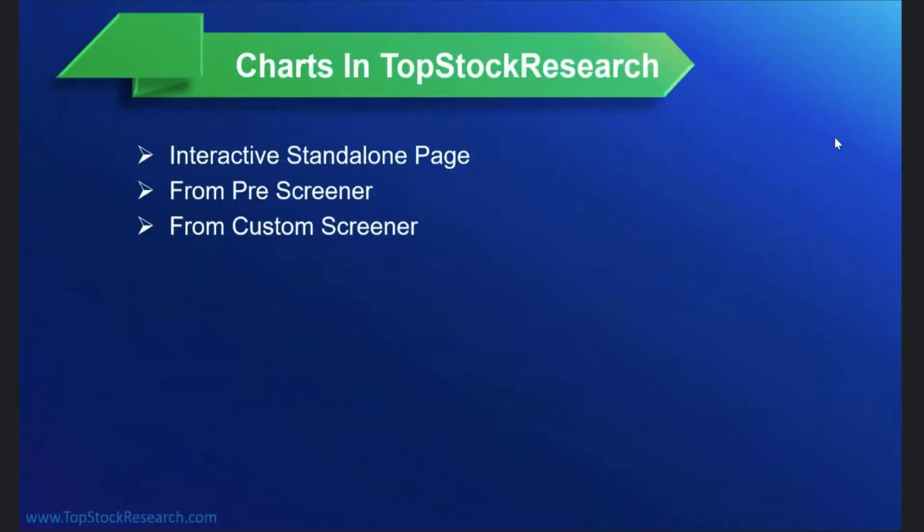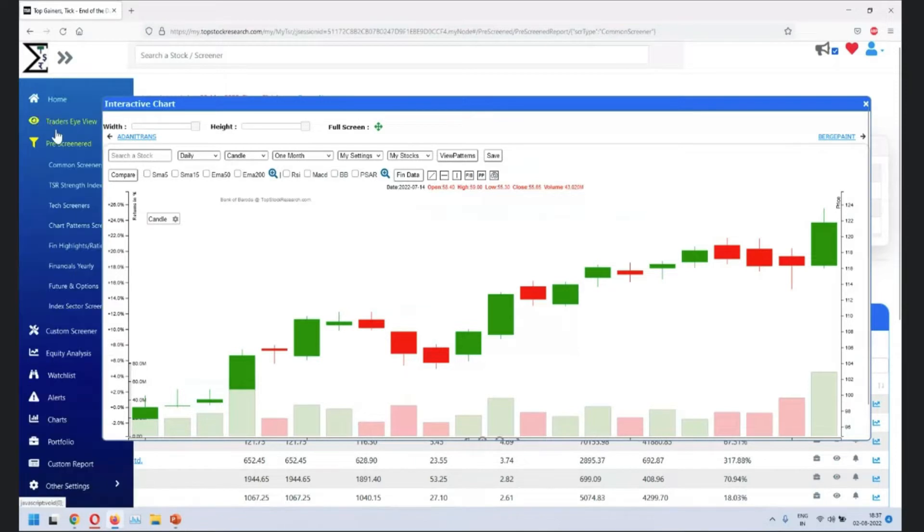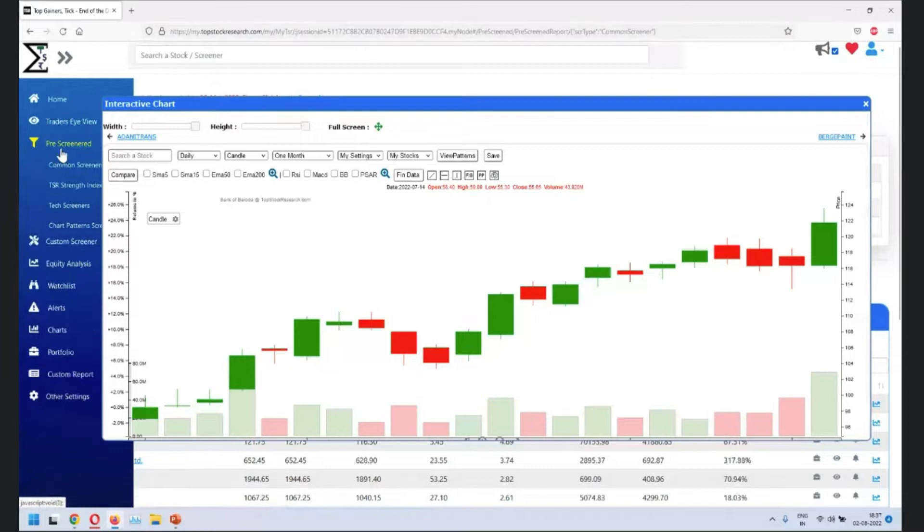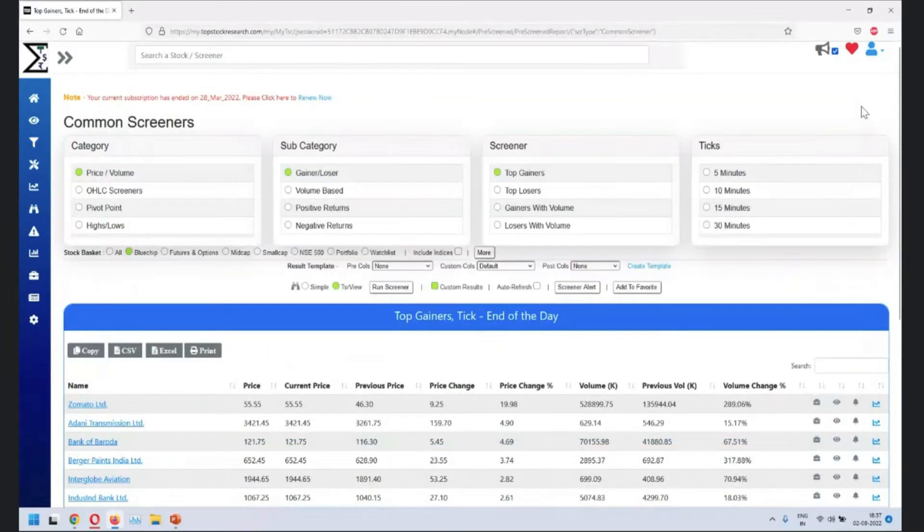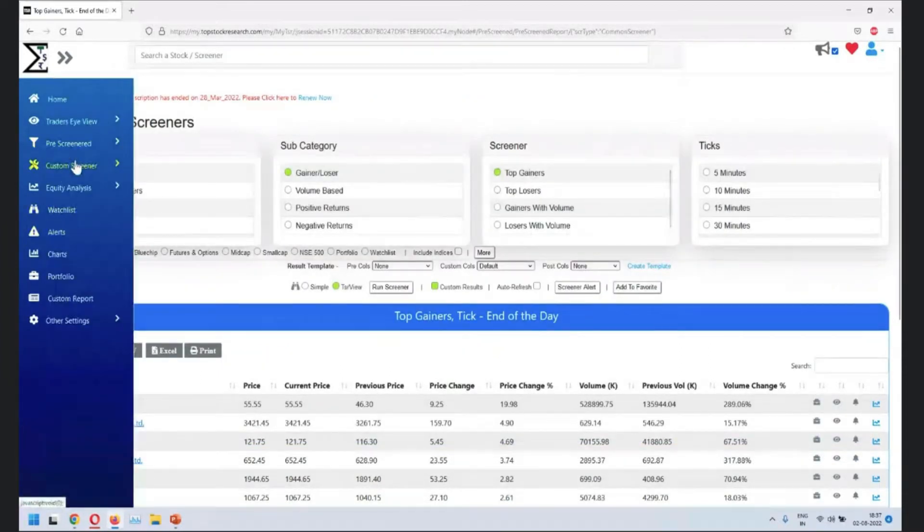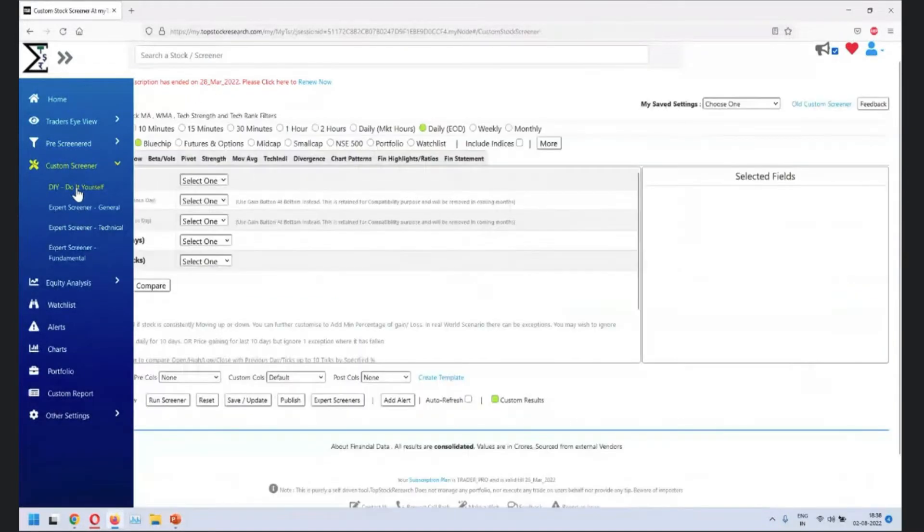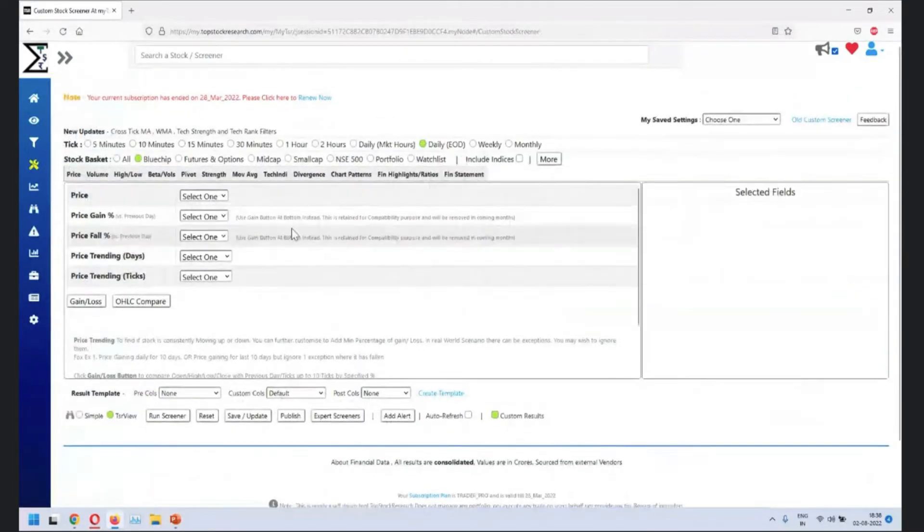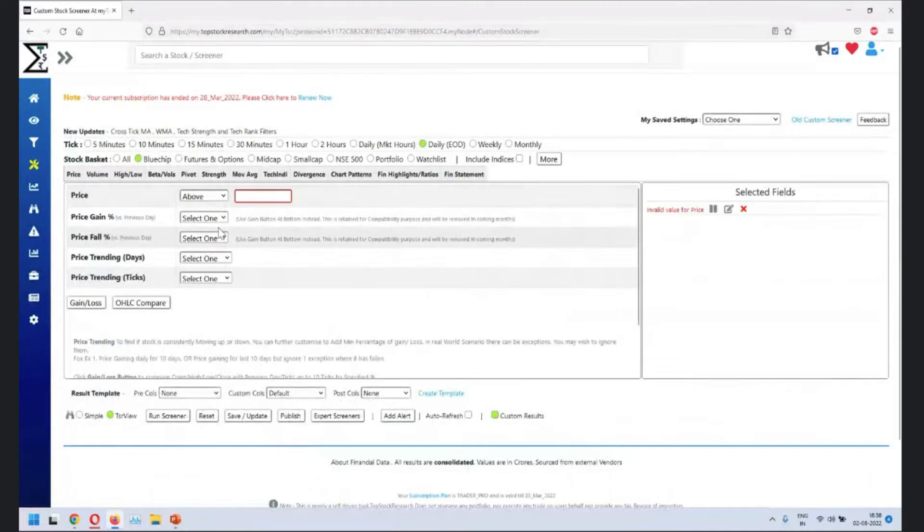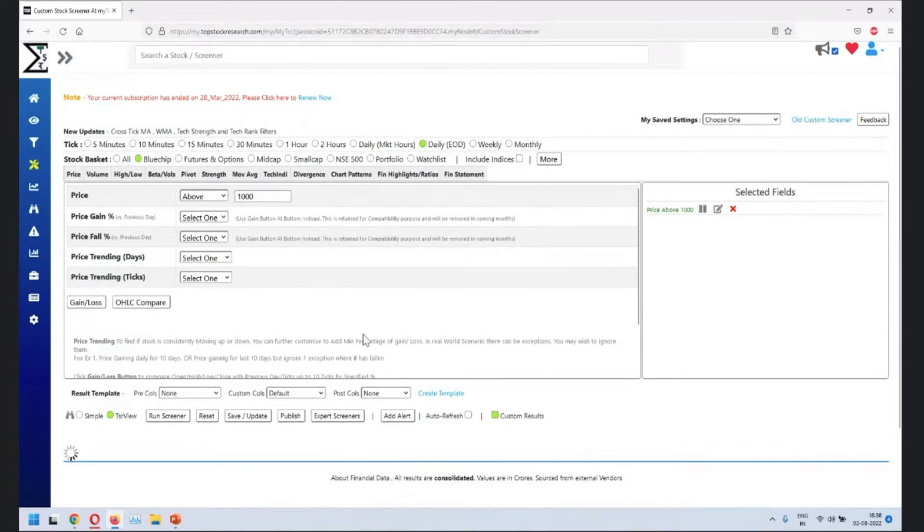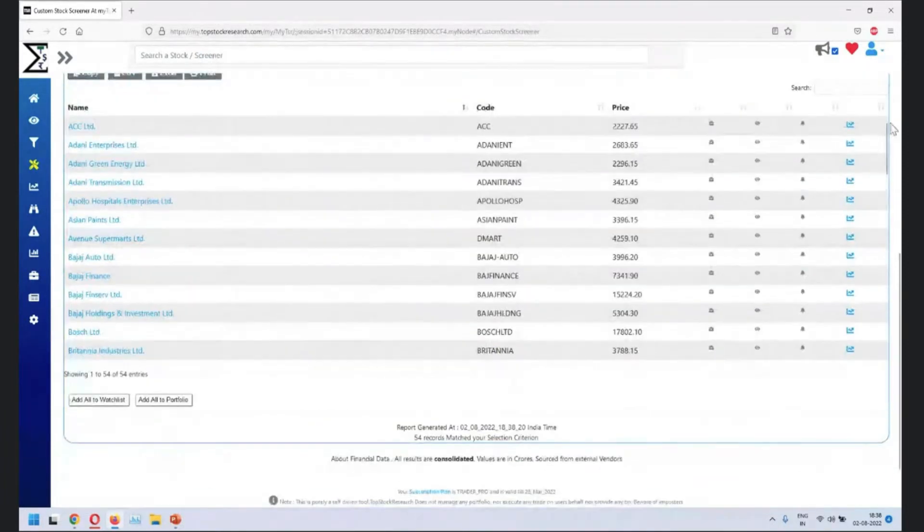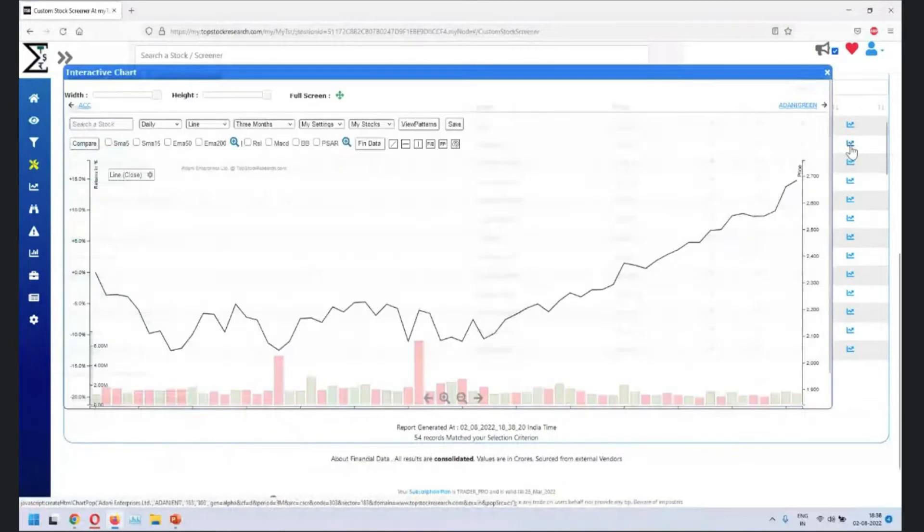Third place is from the custom screener. Very similar to pre-screen, you have another option where you can go for custom screener. You can close this here. There's a custom screener link. Click there. Do some settings. Let's say very simple settings. Price above 1000. Run the screener. So when the screener result comes, this is where you see the charts.